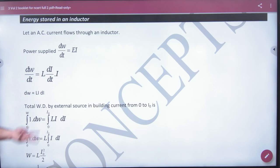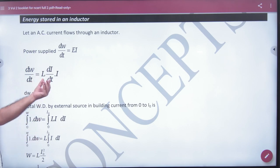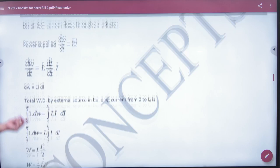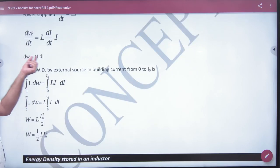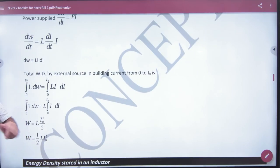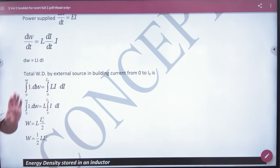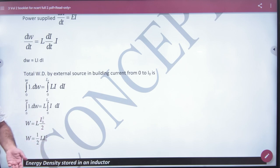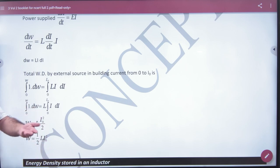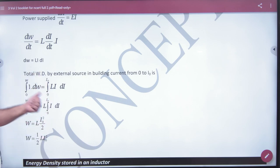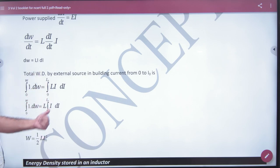So how much work done is done? Power: dW/dT = E into I. The EMF developed in the inductor in magnitude is L into dI/dT. The dT cancels. This is a small amount of work done for a small current increase in the inductor. If you want to increase the total current — from zero to I — then integrating gives I squared by 2. L is taken out.